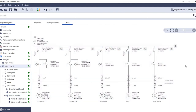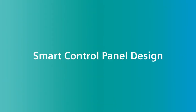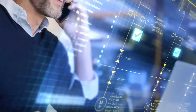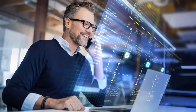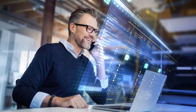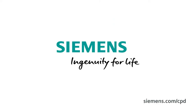Have fun with the load feeder configurator plus in the TS selection tool. Siemens — ingenuity for life.